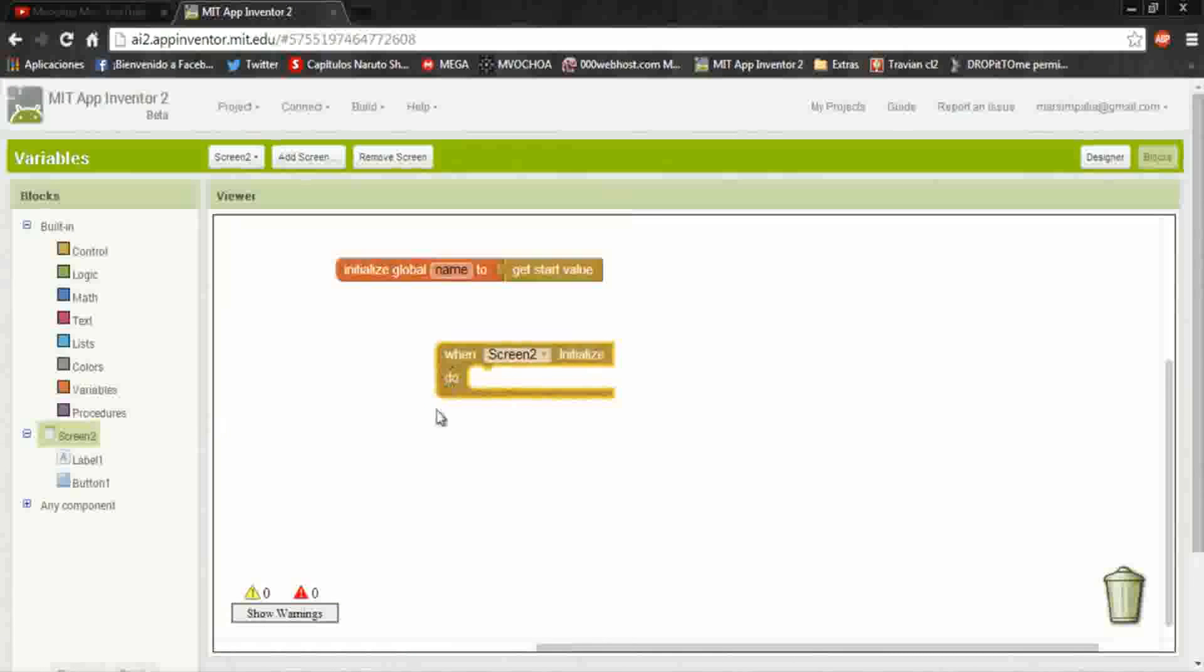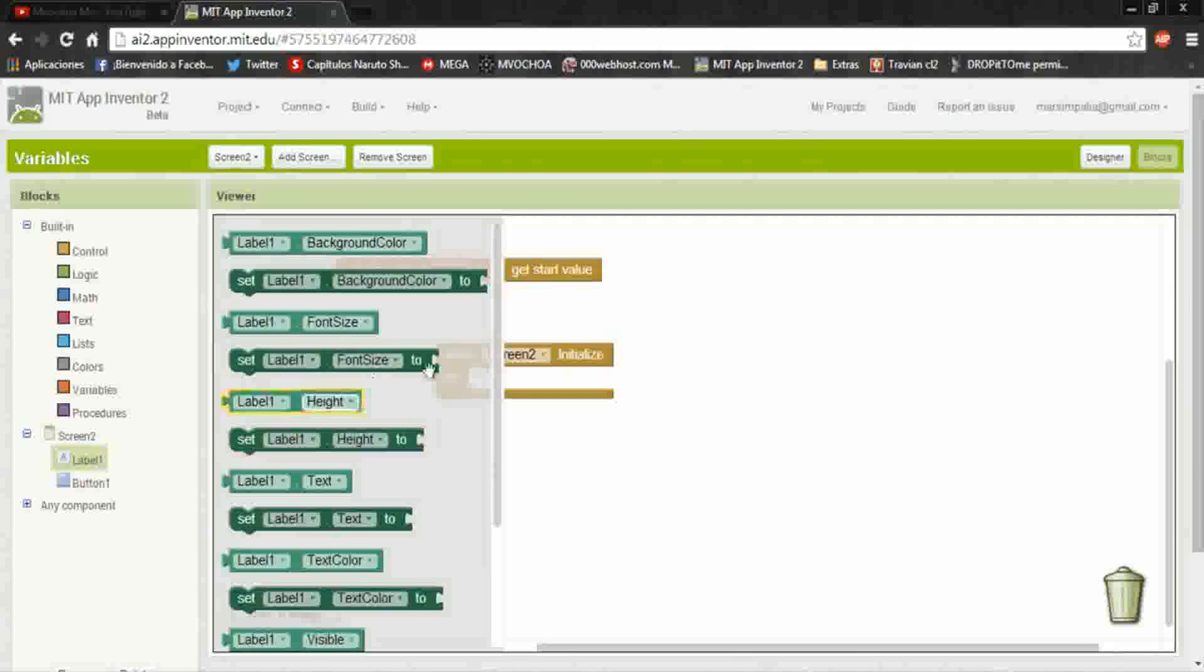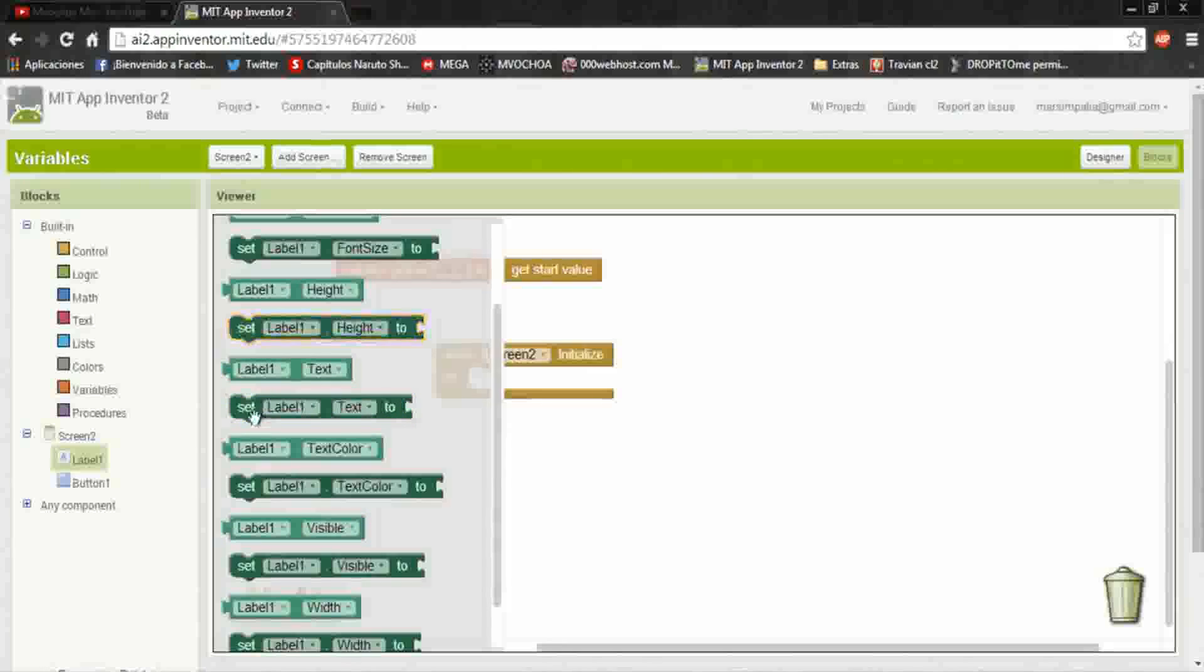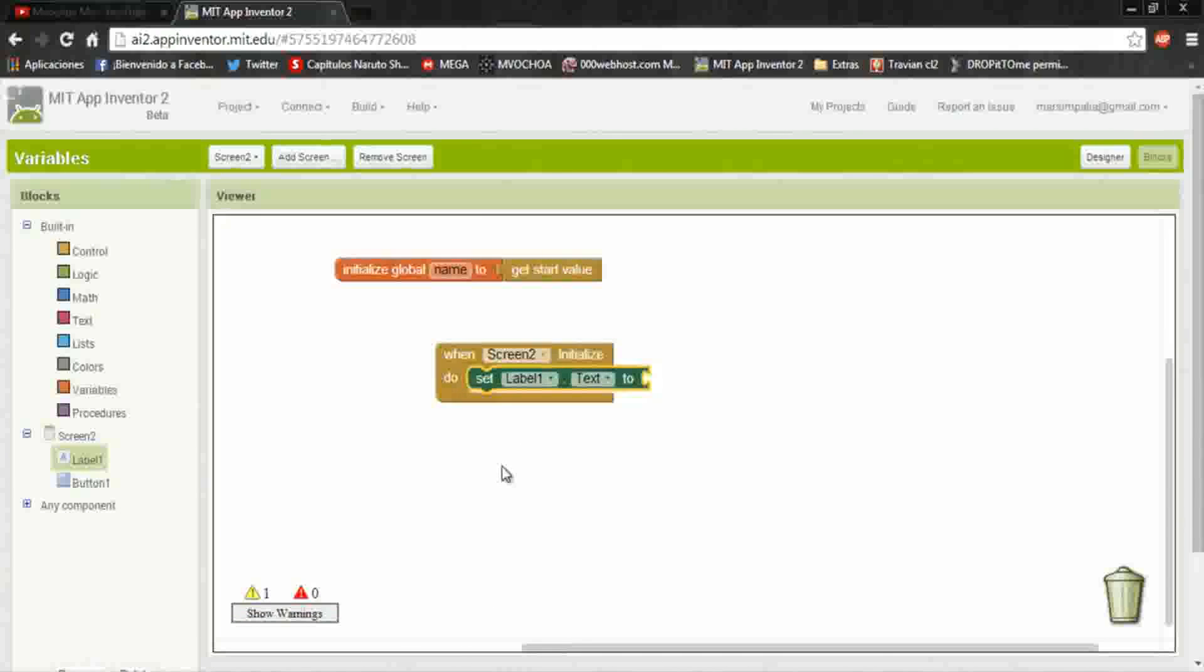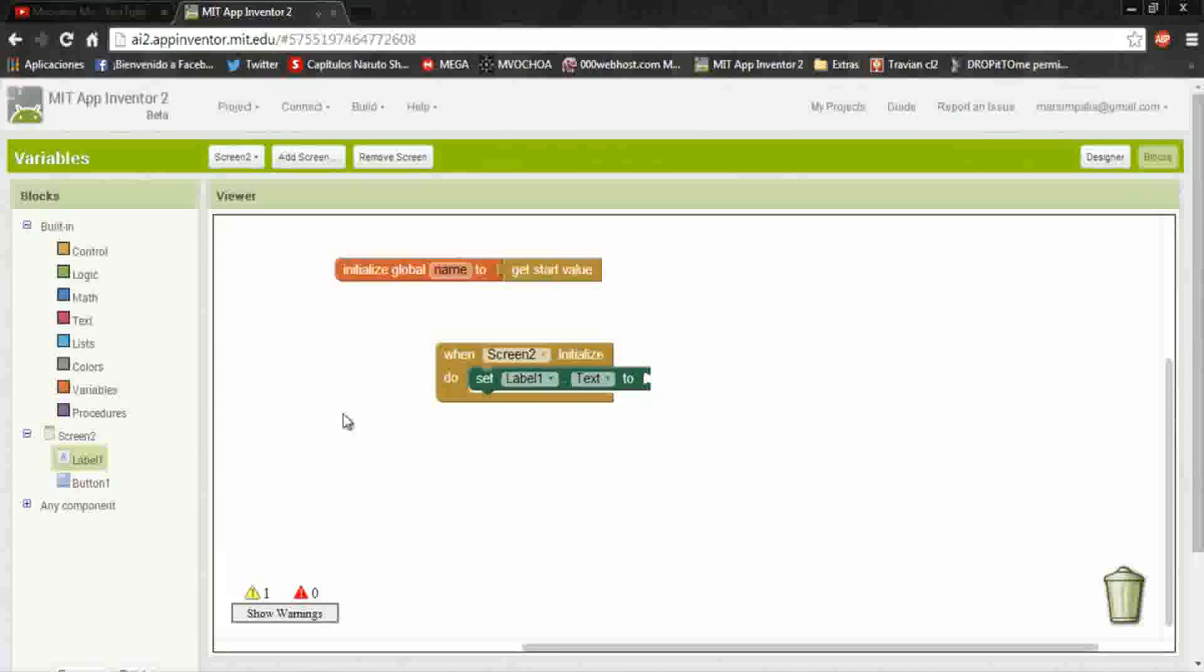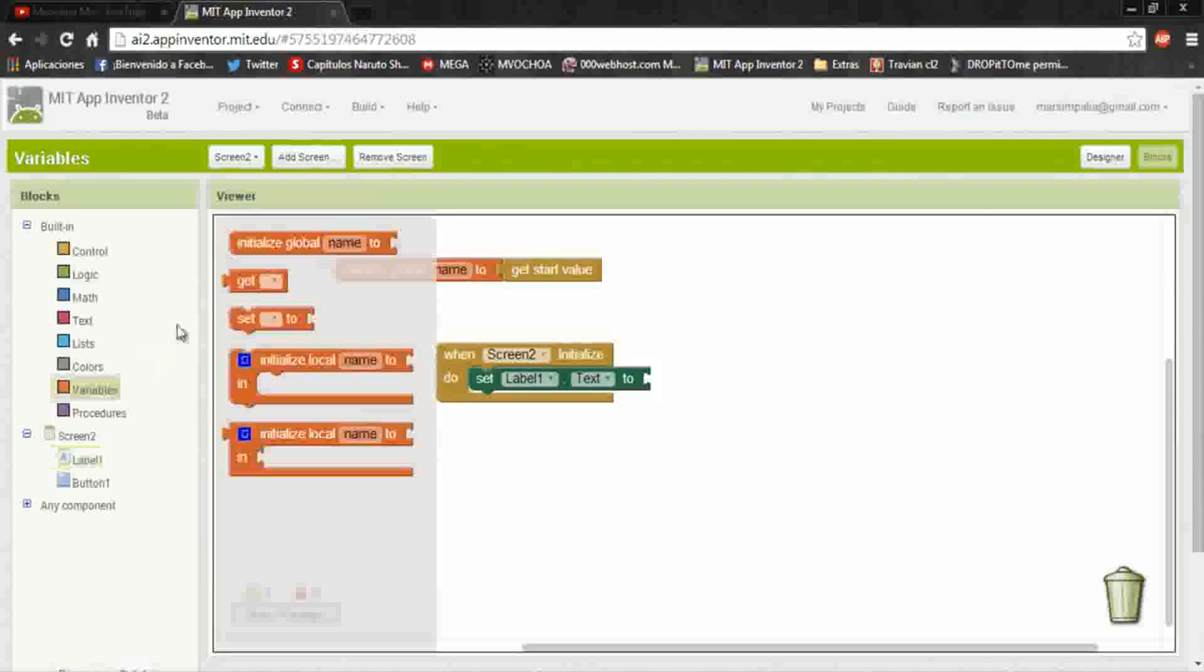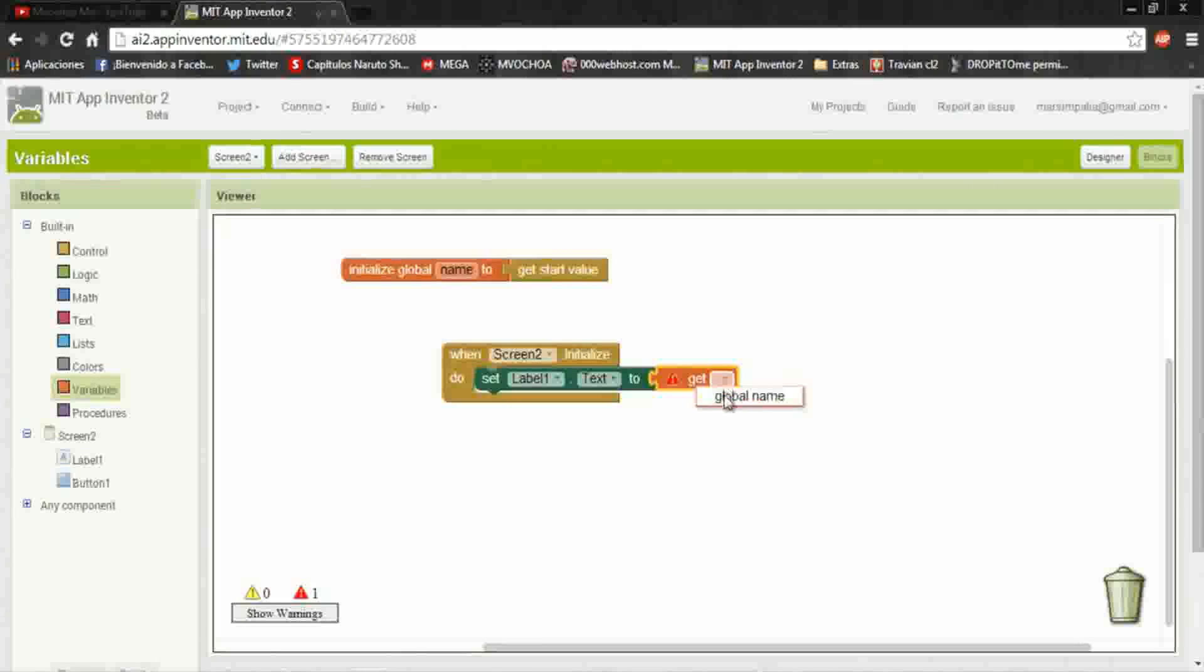When screen2 initialize, do set label text to here is the variable. We put get and the name of the variable.